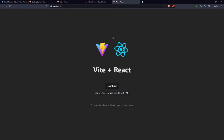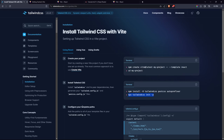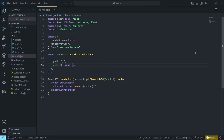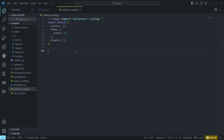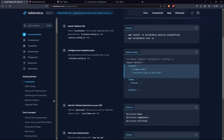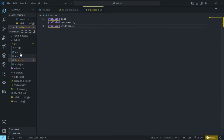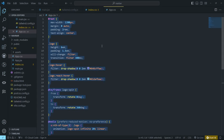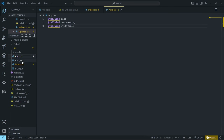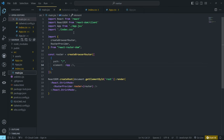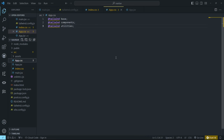You can notice that Tailwind has not yet been added because there are more steps to follow. Come back to the docs: we did the install, now we need to configure the template paths. Copy the tailwind.config code from the docs and update tailwind.config with it. Then add the Tailwind directives to your CSS — copy them and paste into your index.css and also your app.css.